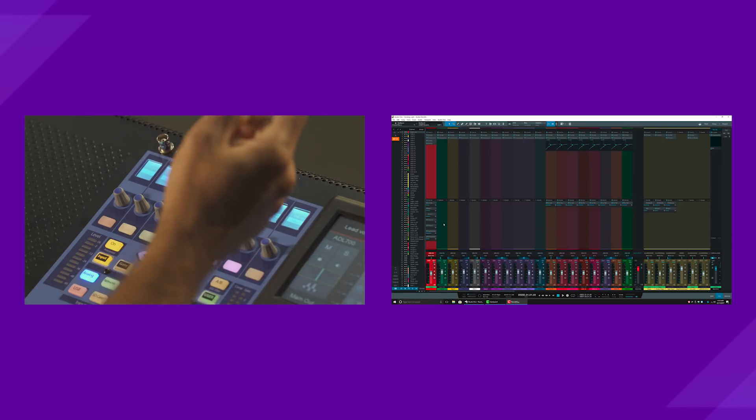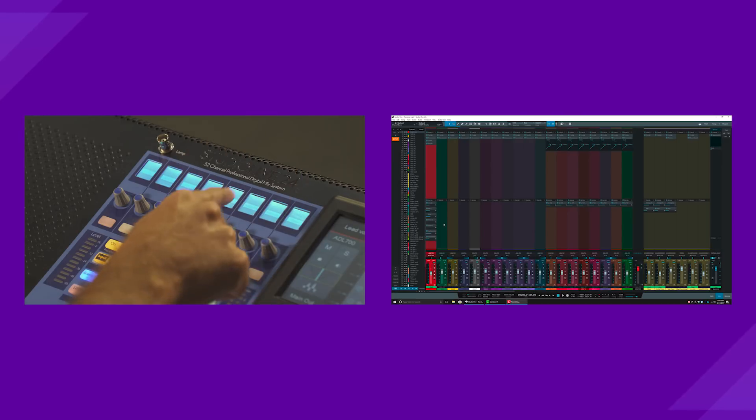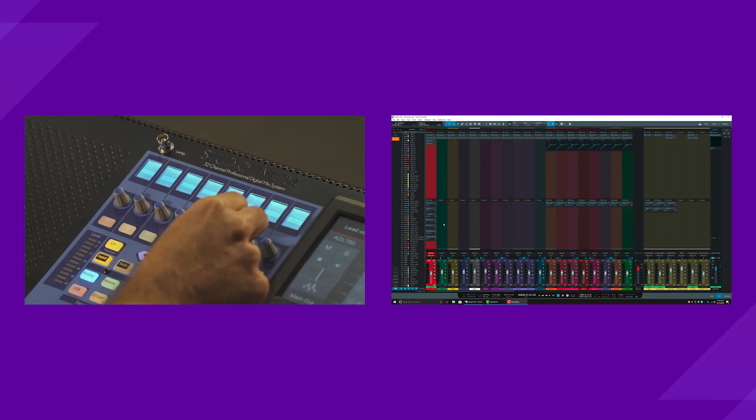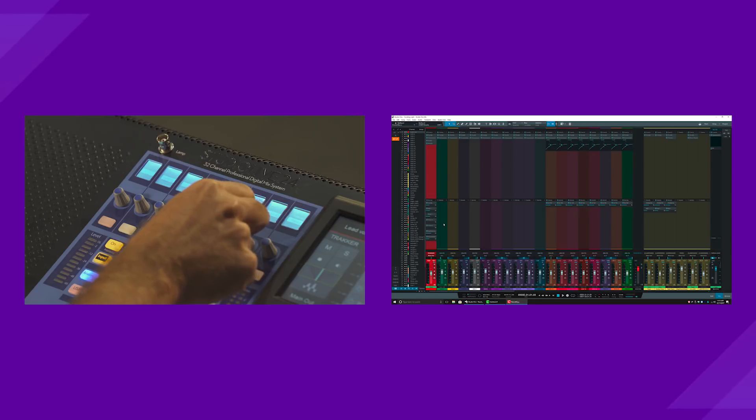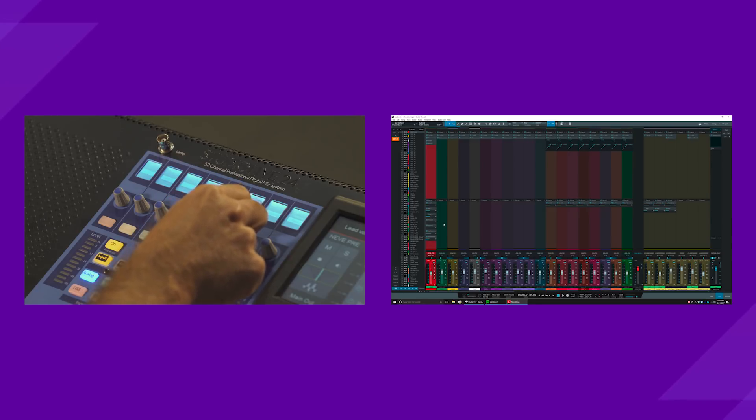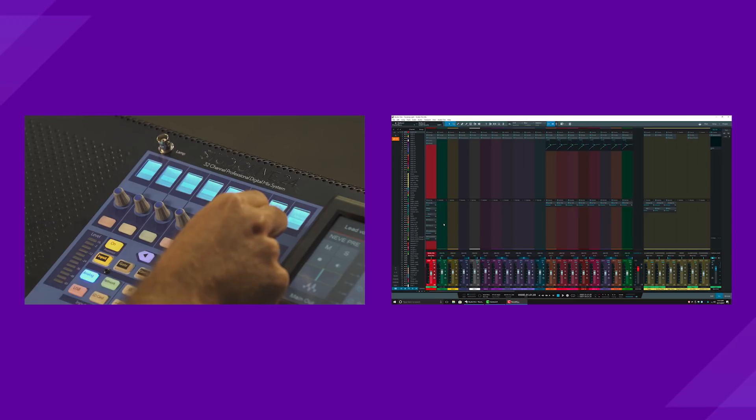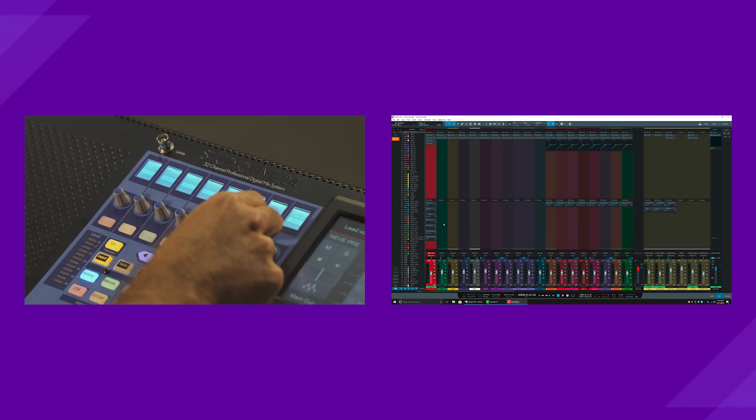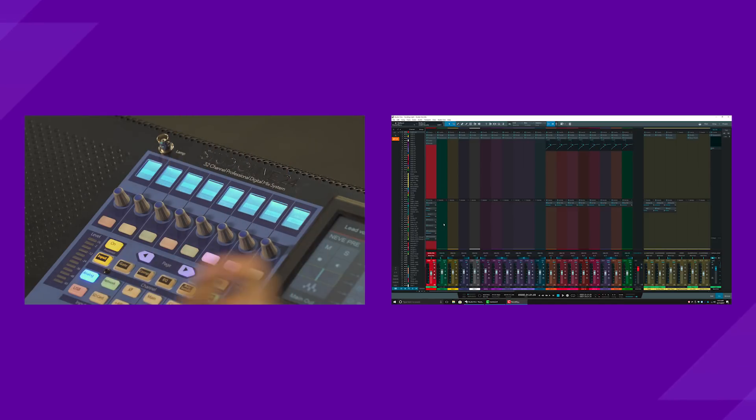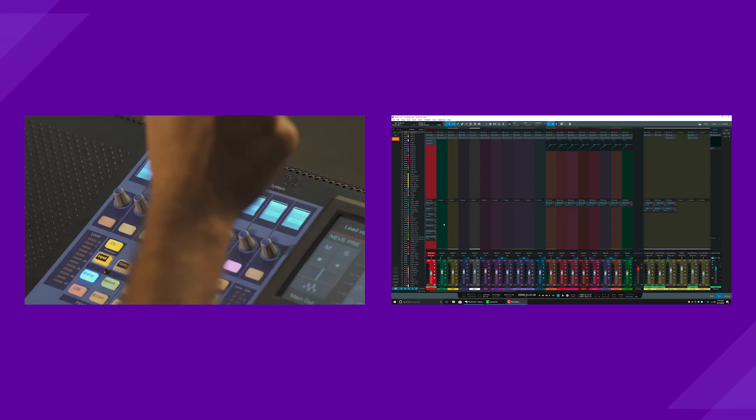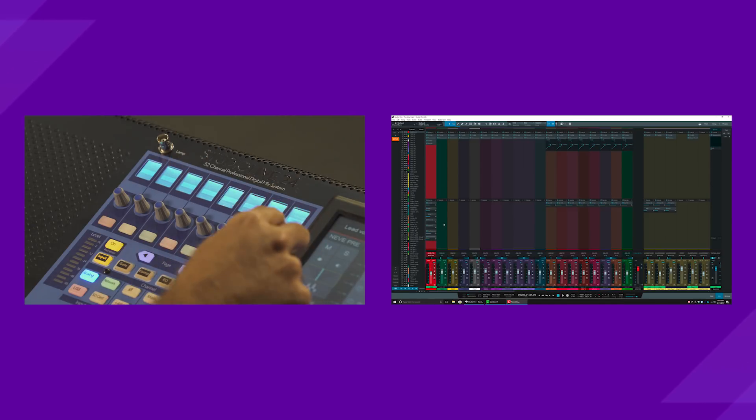Then you see your input and output assignments. So just by scrolling on the encoder here, you can see I'm switching to different input sources. And if I have different outputs set up, just by adjusting the encoder below output, I can change the output to any of the different output buses that I have.